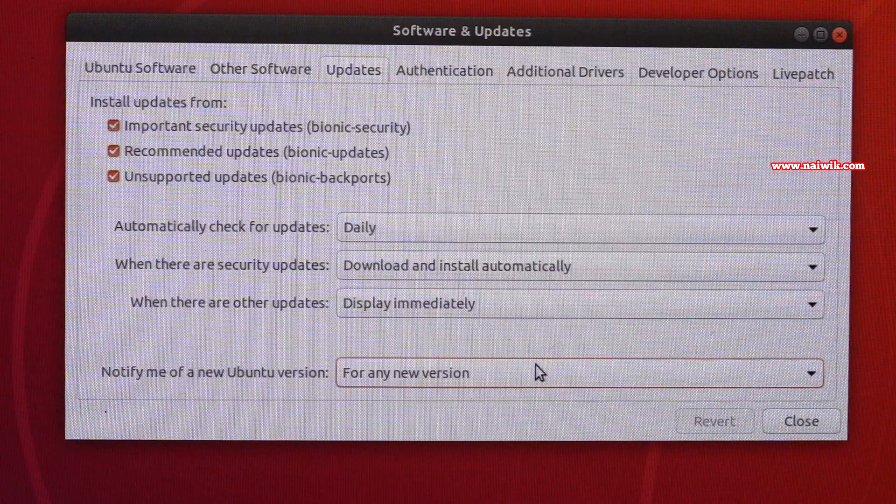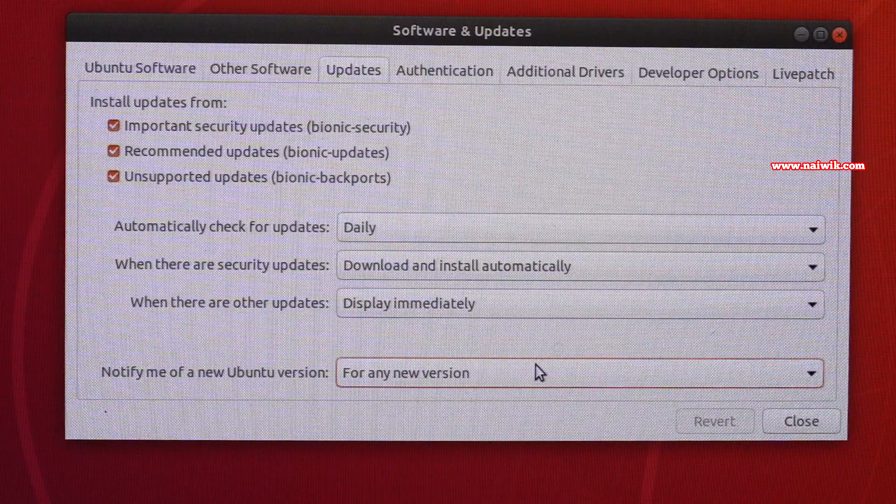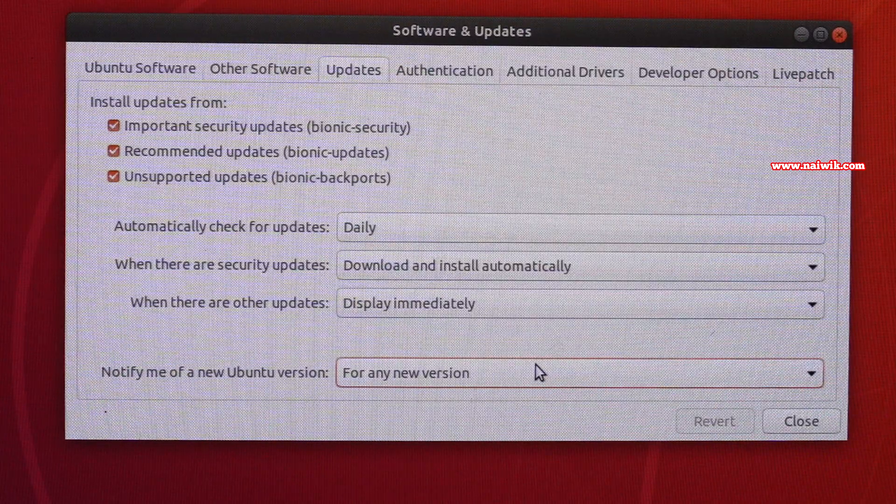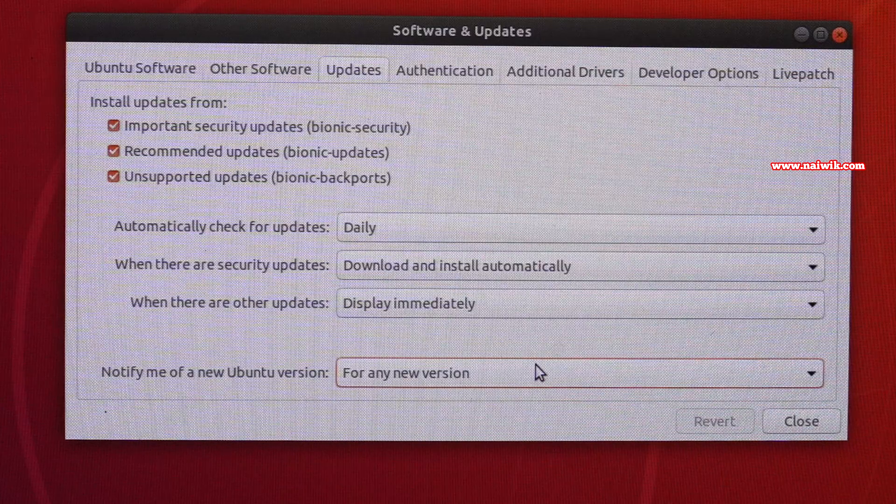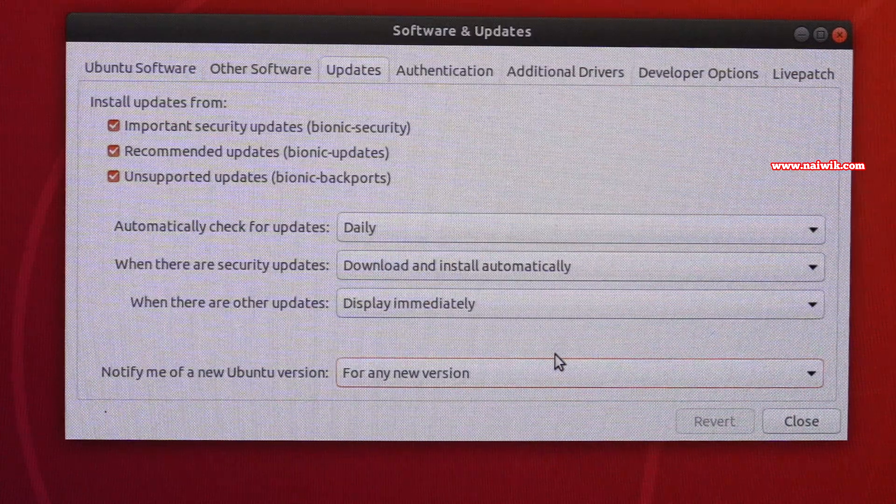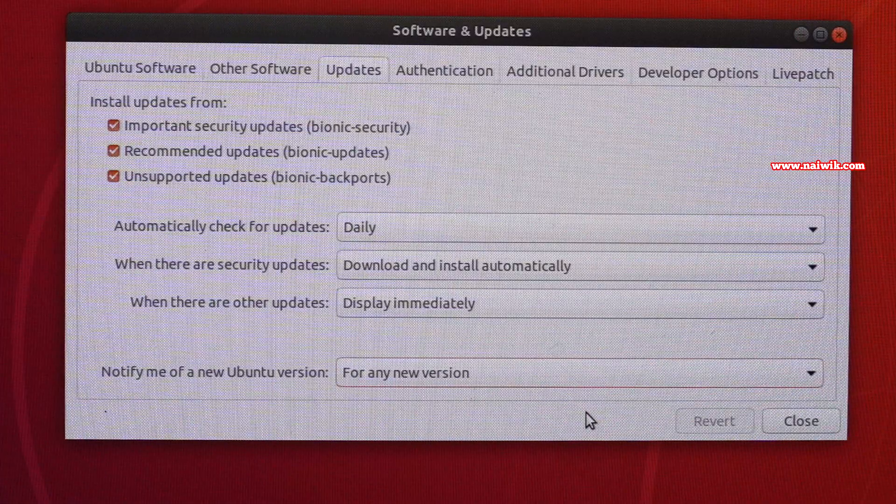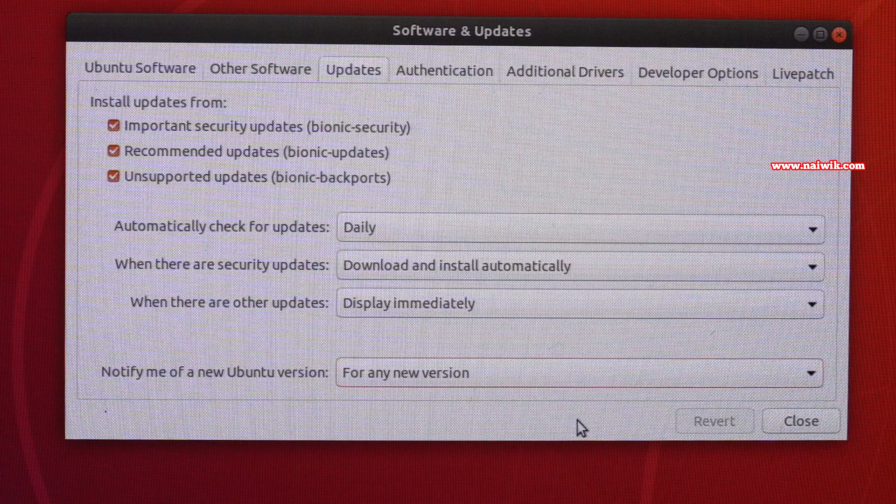Since Ubuntu 18.04 and Ubuntu 20.04 are long-term support versions, if you are running on Ubuntu 18.04, you will not get the update. Only after making this change will you get the option to upgrade.